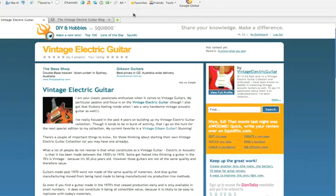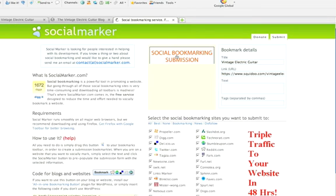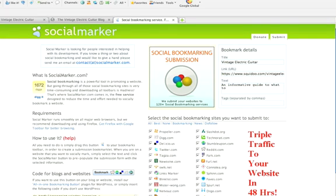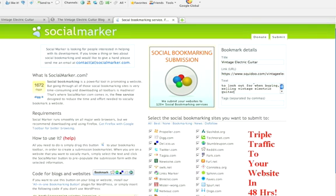Next step — this is really hard, I know. Squidoo is fun. Okay, I'm going to go and socially bookmark it. Everybody's so helpful — look, Vintage Electric Guitar got in there automatically. What would I put as the description? An informative guide to what to look out for when buying and selling vintage electric guitars. And tags — as Ed said the other day, just one is fine: Vintage Electric Guitar.